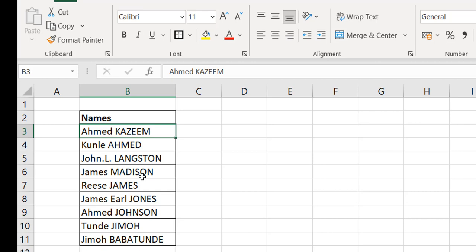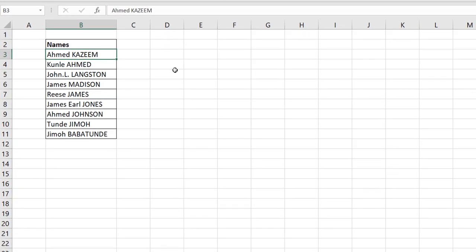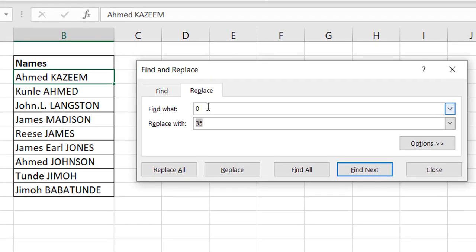What if I want to replace all 'ahmed' first names with 'Sam'? The problem is you also have 'AHMED' as a surname. If you just replace 'ahmed' naively, you'd replace some you don't want. So with Ctrl+H, I type find 'ahmed' and replace with 'Sam' — but how do I keep the uppercase surname intact?